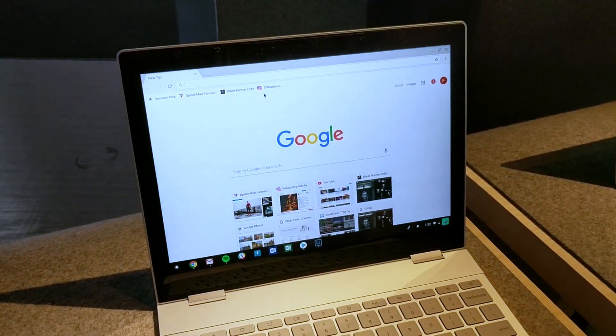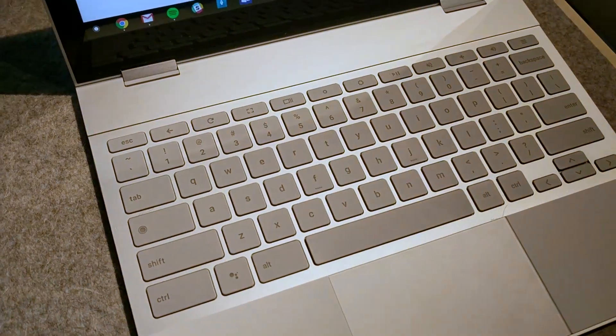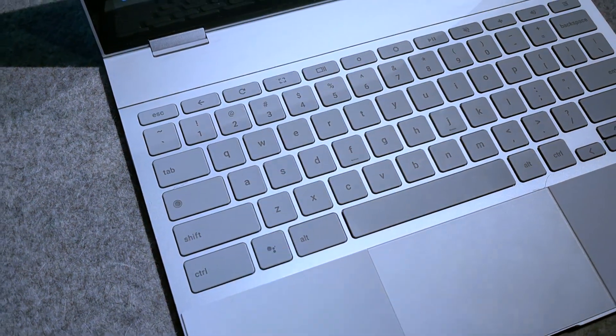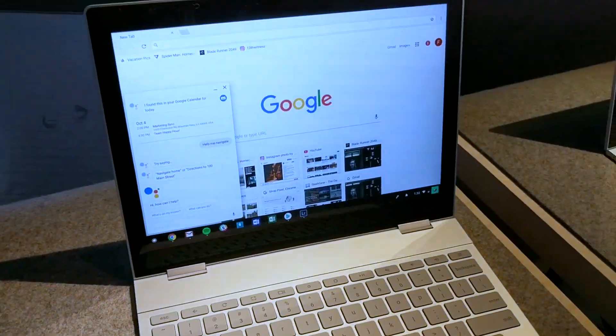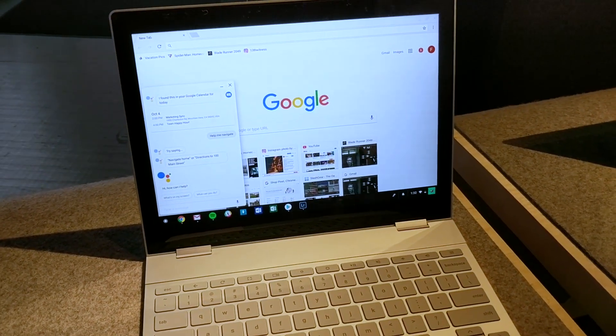One of the other things that we want to talk about is the Assistant. So this is actually the first device with the Google Assistant pre-installed. You can press that button right there and the Assistant pops right up.